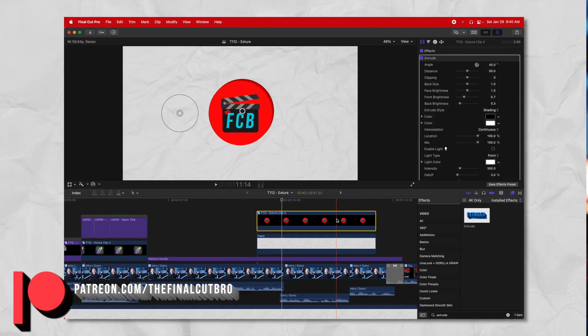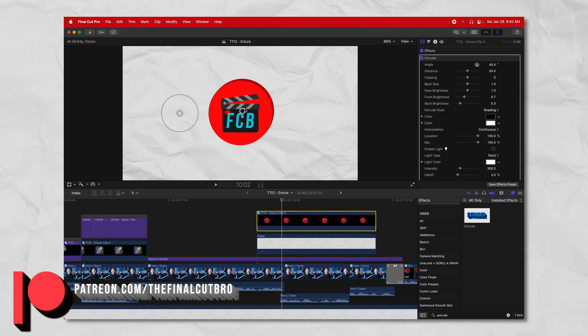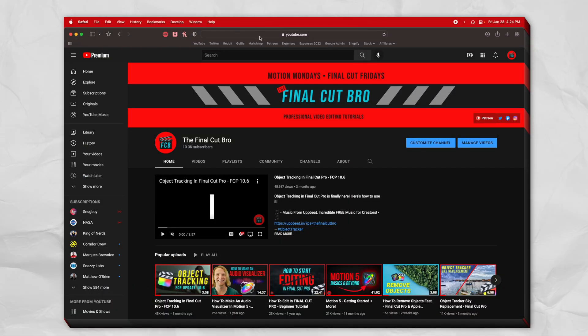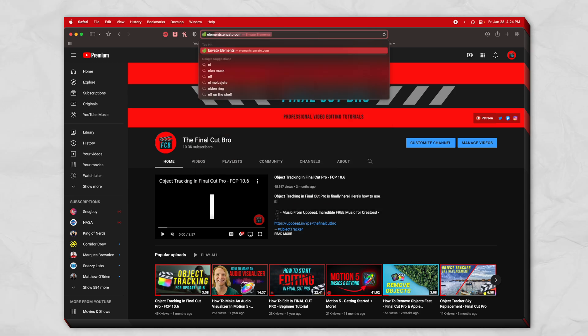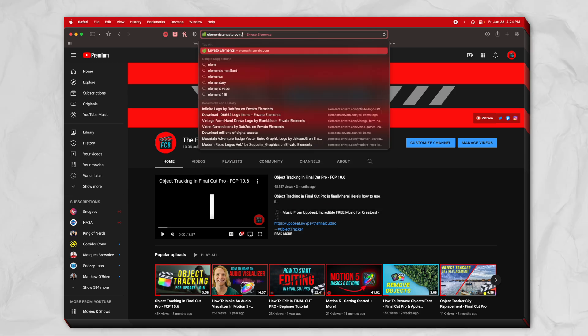Also, if you are a patron, you can actually download a plugin for this effect to apply it in Final Cut Pro. So the first thing we're going to do is jump on over to elements.envato.com and download a free logo so you can completely follow along.